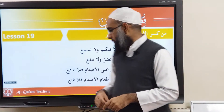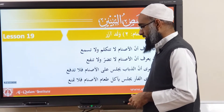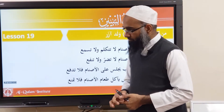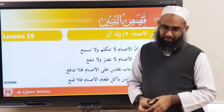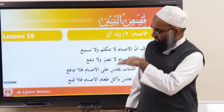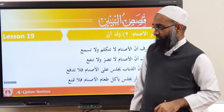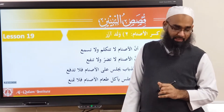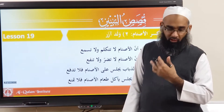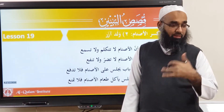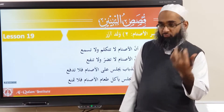Bismillah ar-Rahman ar-Rahim, Nahmadu wa nusalli ala Rasulil Kareem. Today we have quite a lot of sentences but they're easy because they all have the same structure as the previous sentence. It's reinforced.